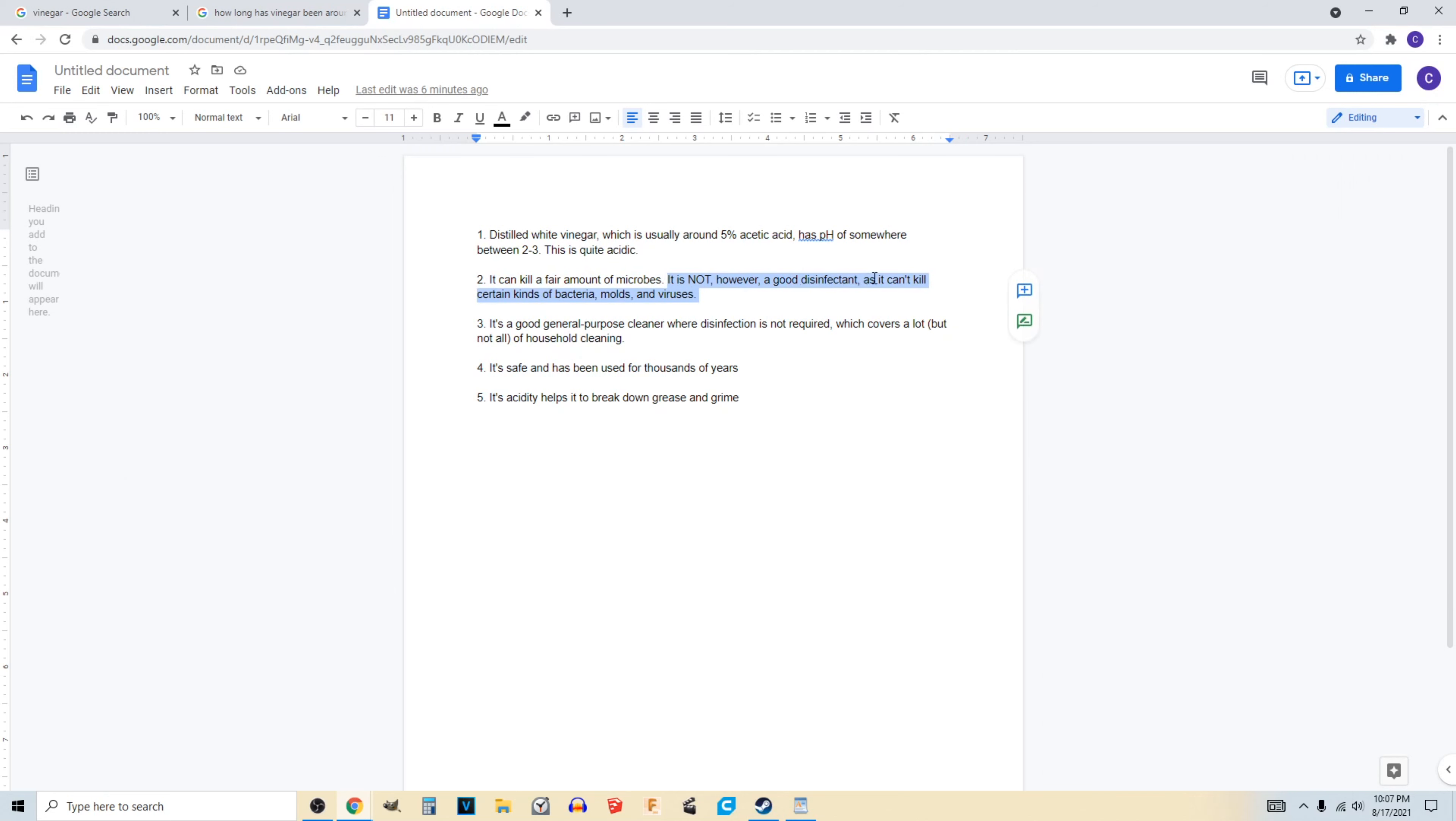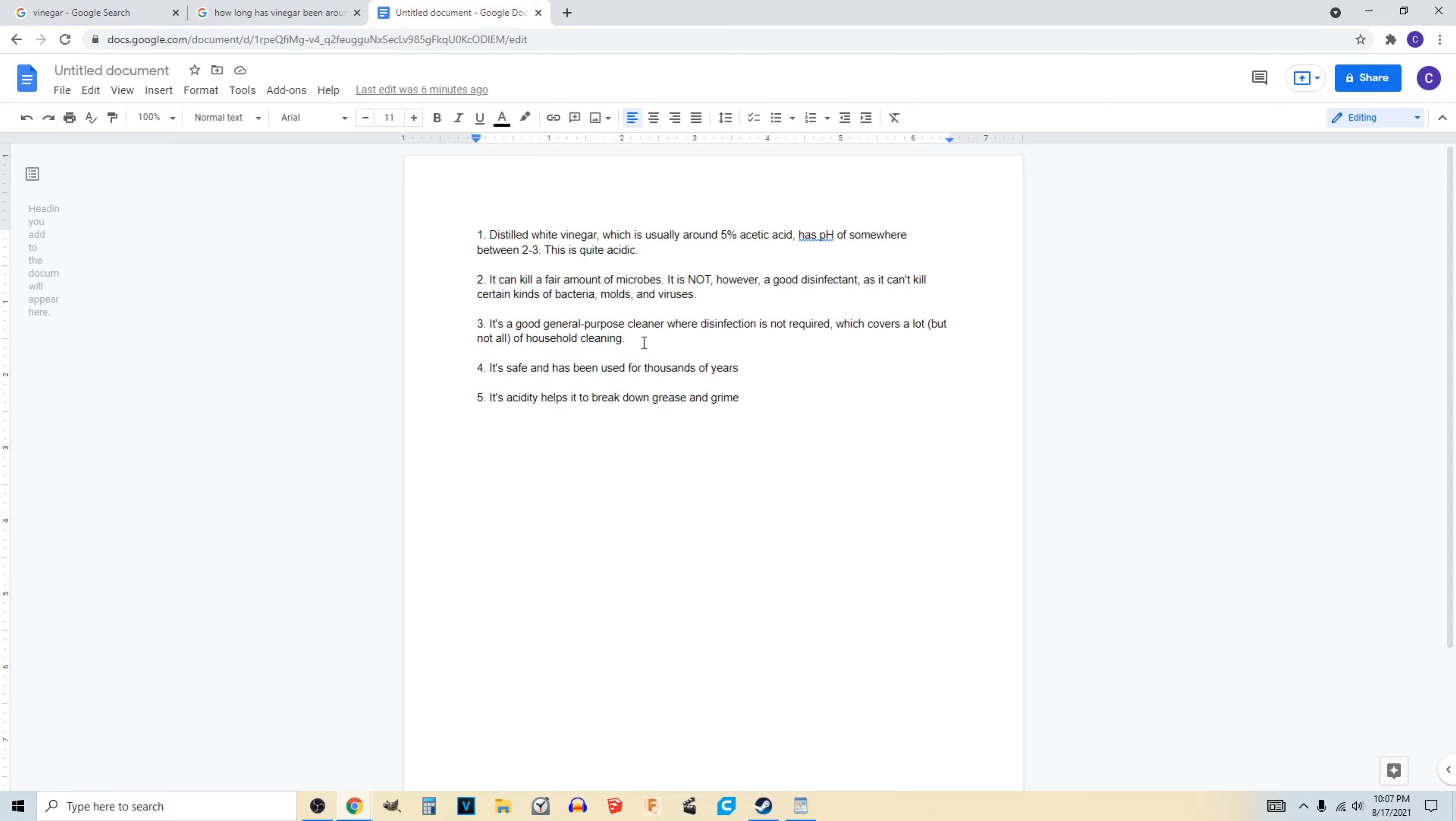And because of its properties, it's a great general purpose cleaner when you do not require disinfectants. So that covers a lot, but not all of household cleaning.